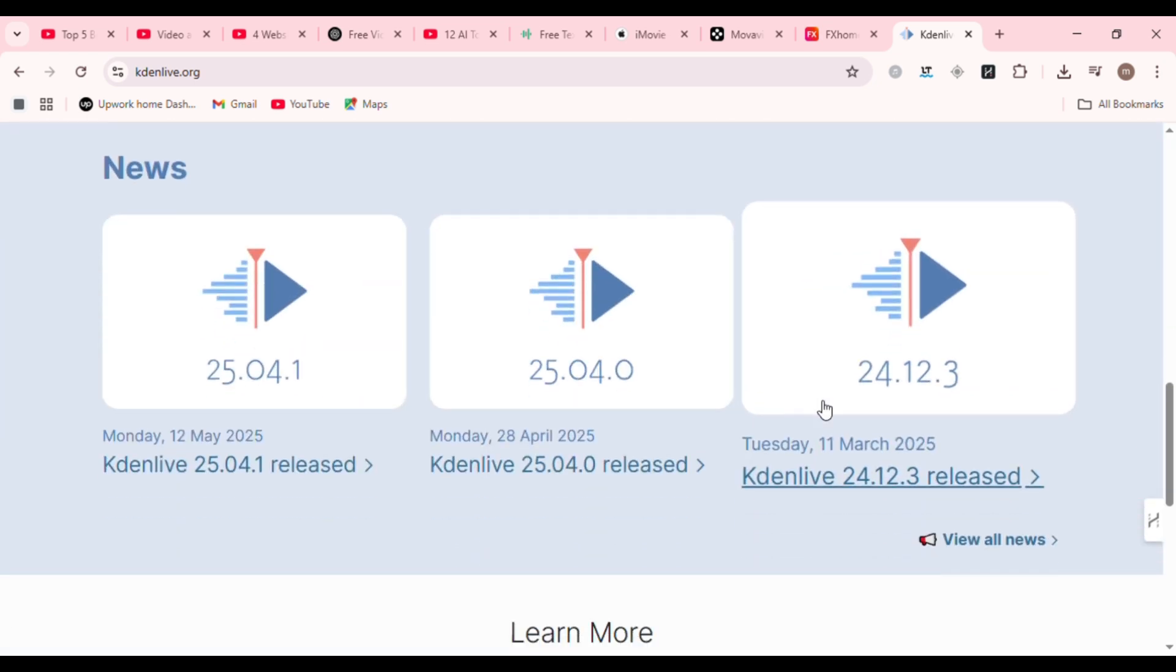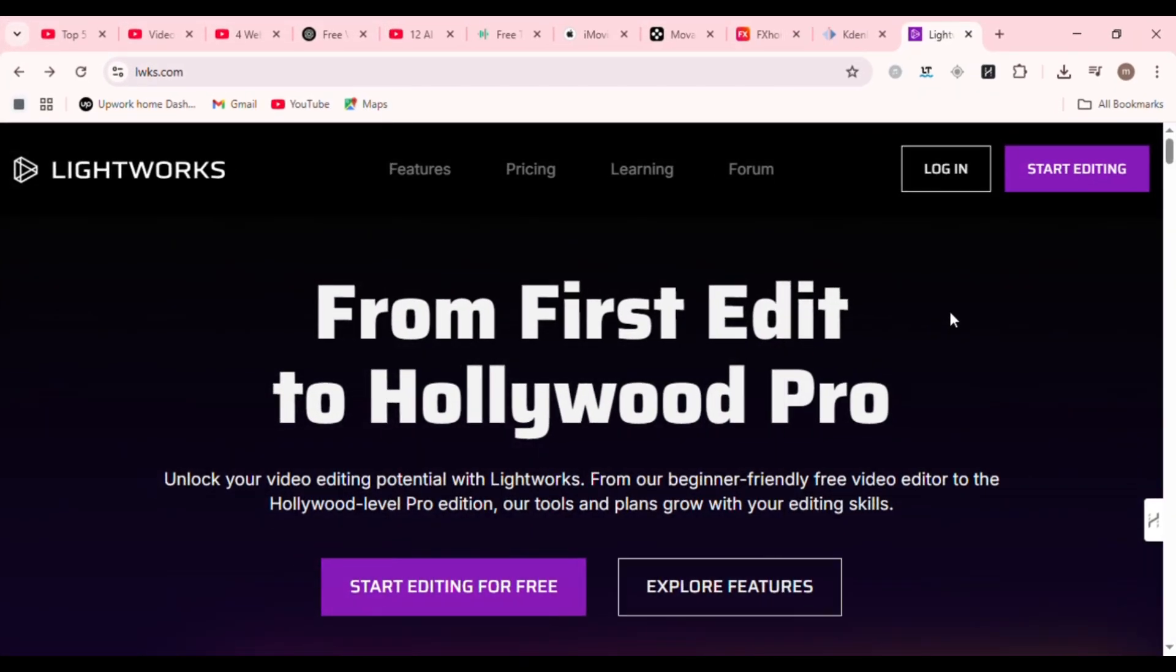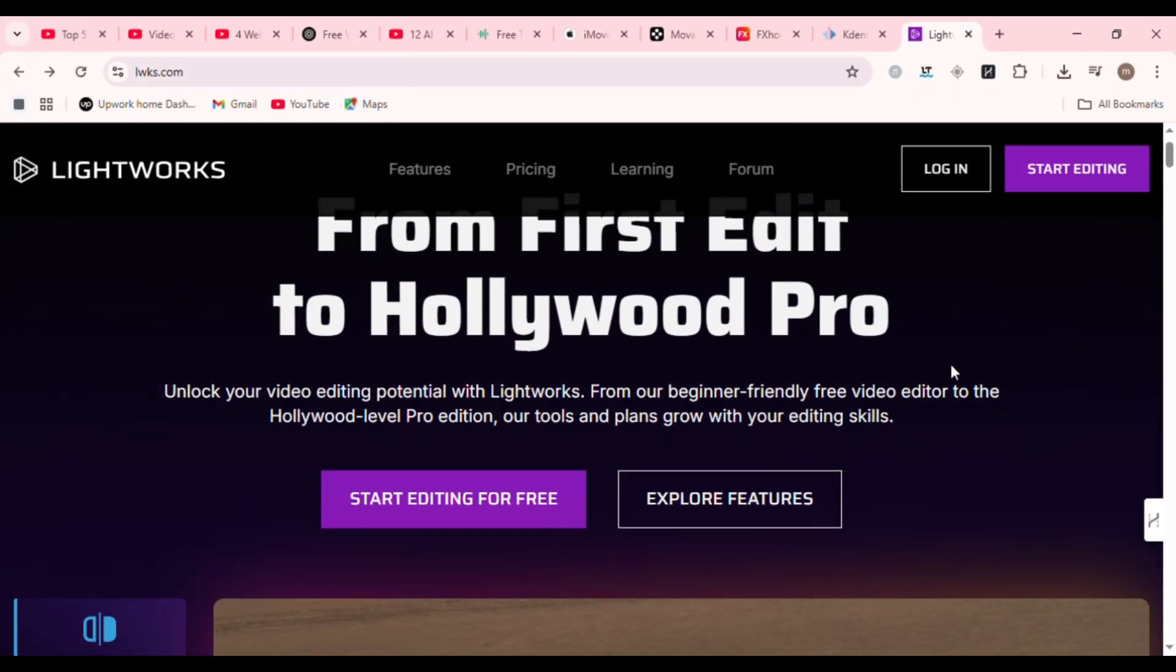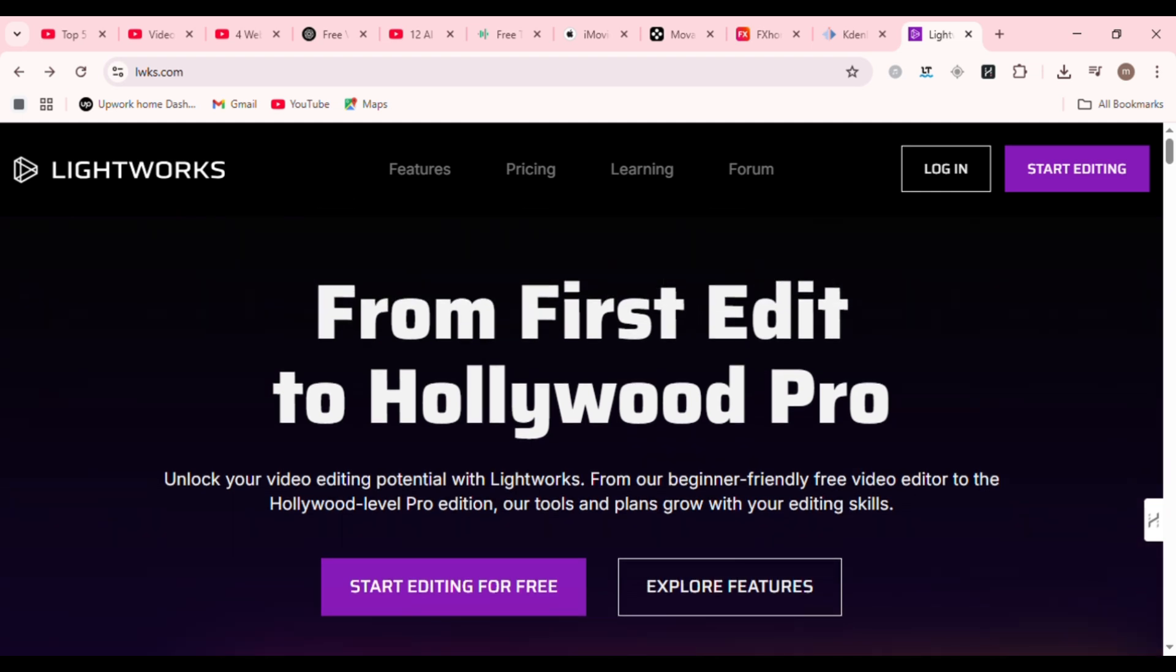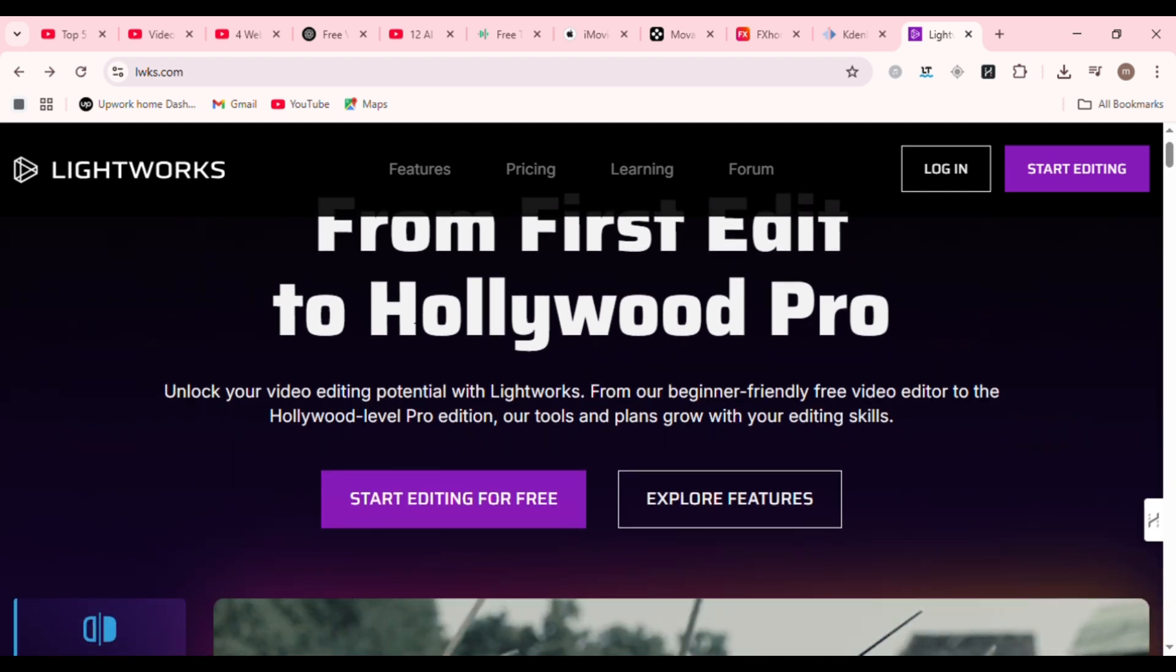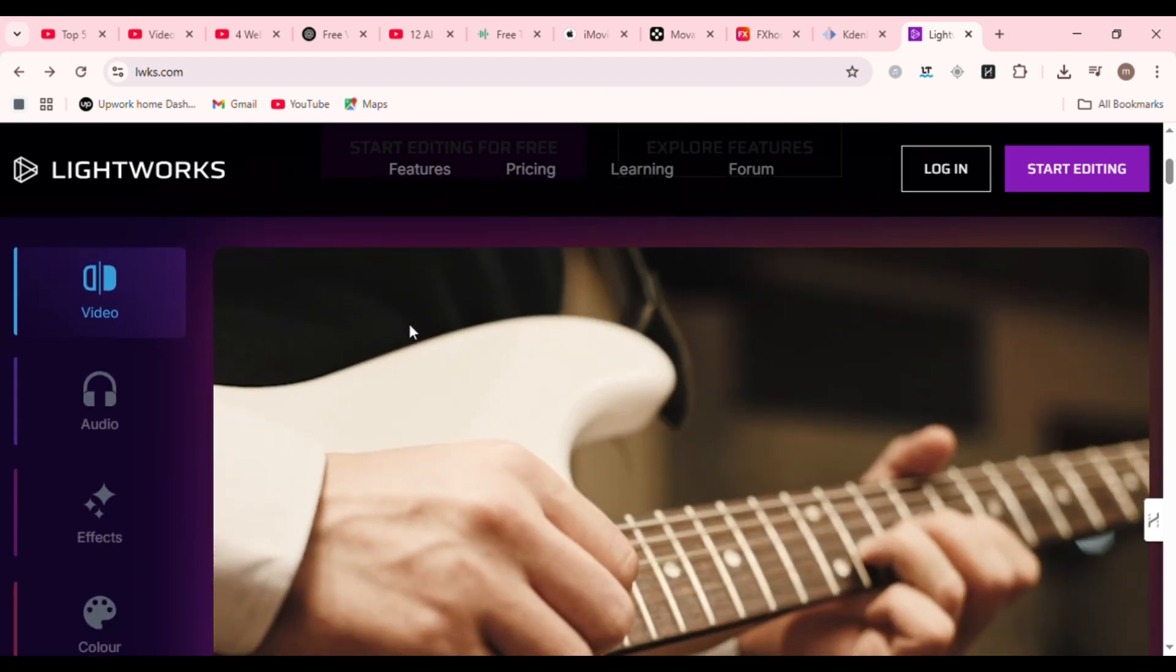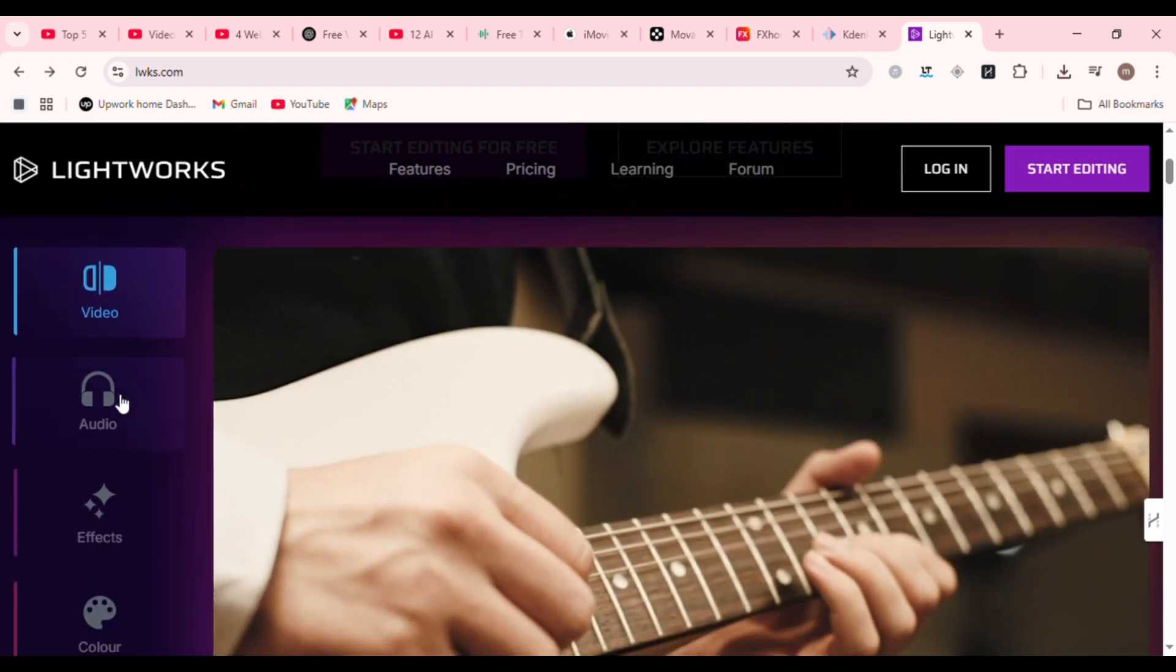Next up, Lightworks. Lightworks has been used in Hollywood films like The King's Speech and Pulp Fiction. And guess what? Its free version is packed with professional-grade tools. You get real-time effects, advanced trimming, and native timeline editing.